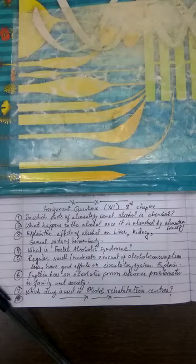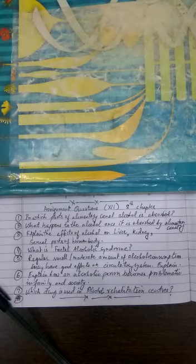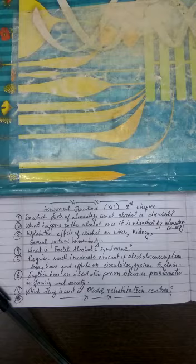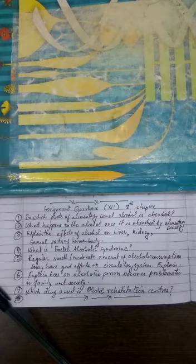Students, these are the assignment questions for you today. The first question is: In which parts of the alimentary canal is alcohol absorbed? You can tell where maximum, moderate, or minimum absorption occurs. Second question: What happens